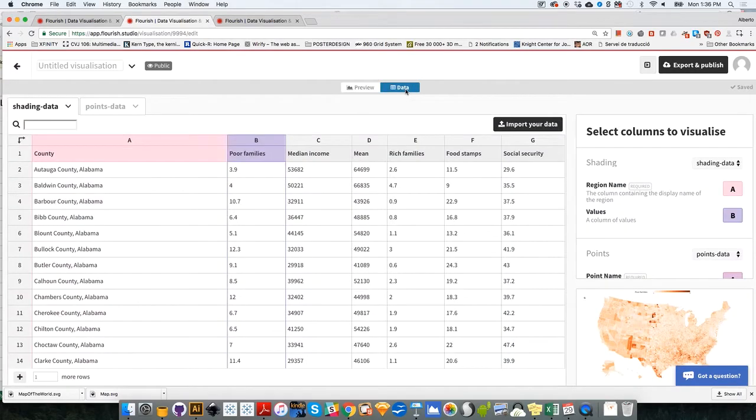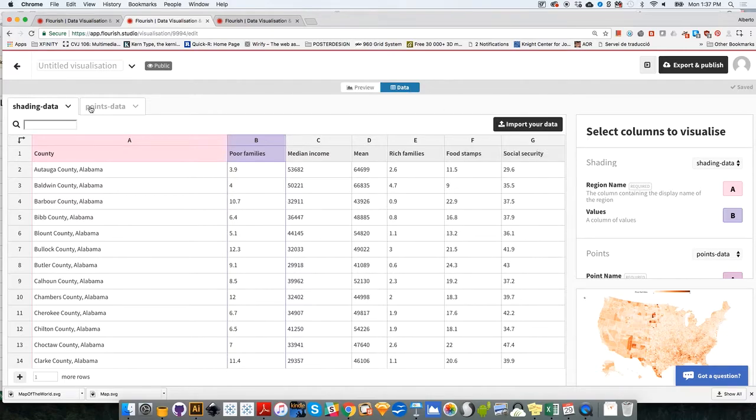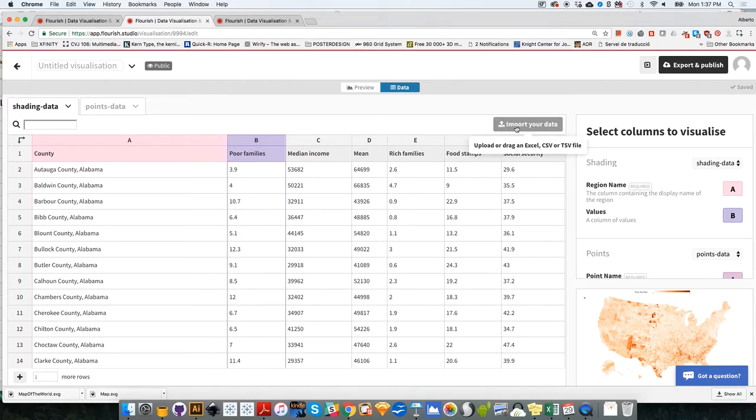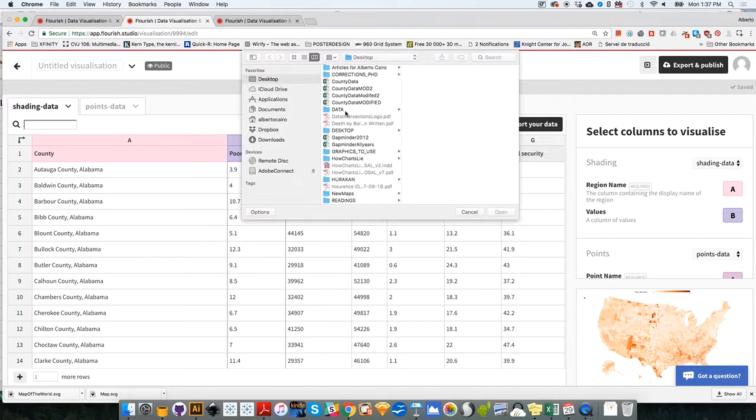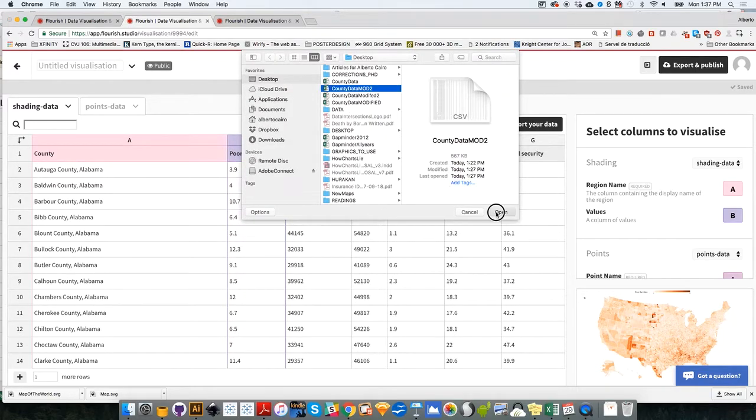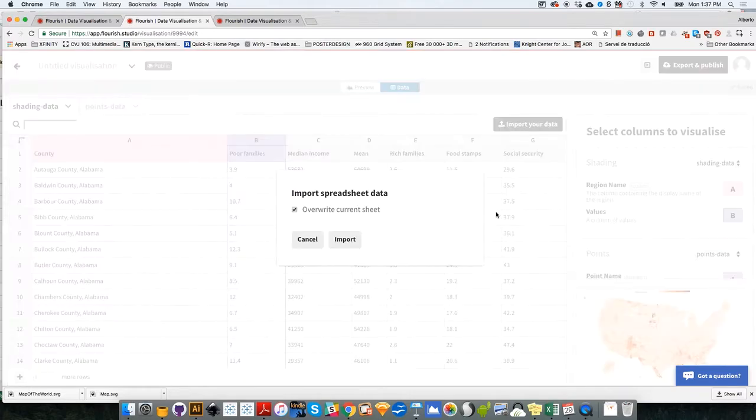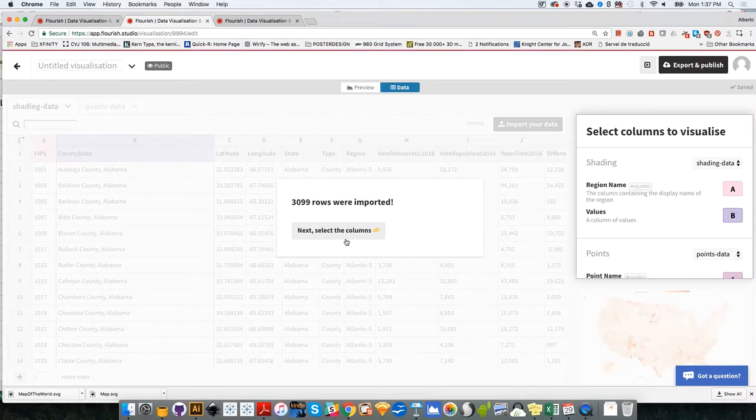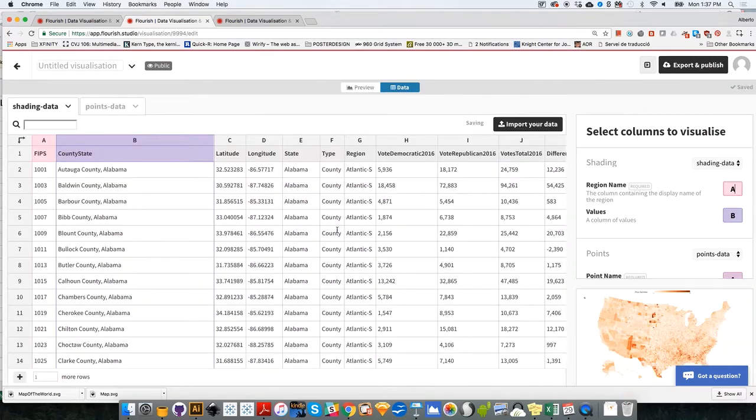Now I'm going to go to the Data tab, and I'm going to import my data on the Shading Data tab over here. I need to make sure that I'm shading data. I'm going to import my data. I'm going to select CountyDataMot2, which is the file that I created before when I was manipulating the data, the one that contains the absolute values.